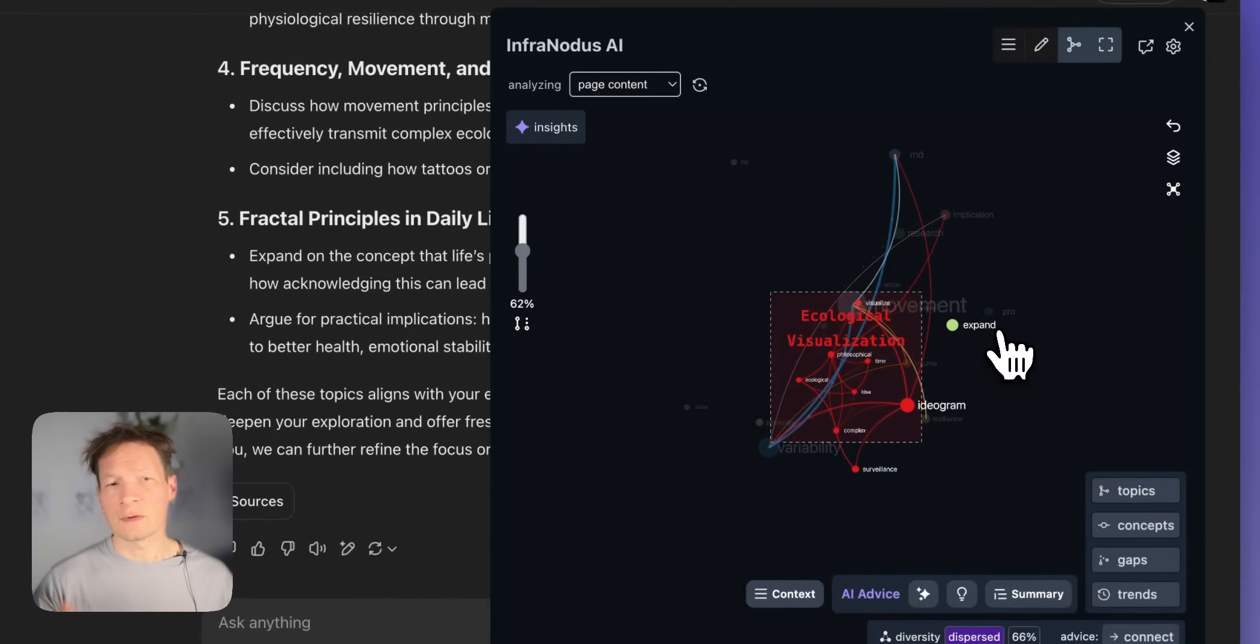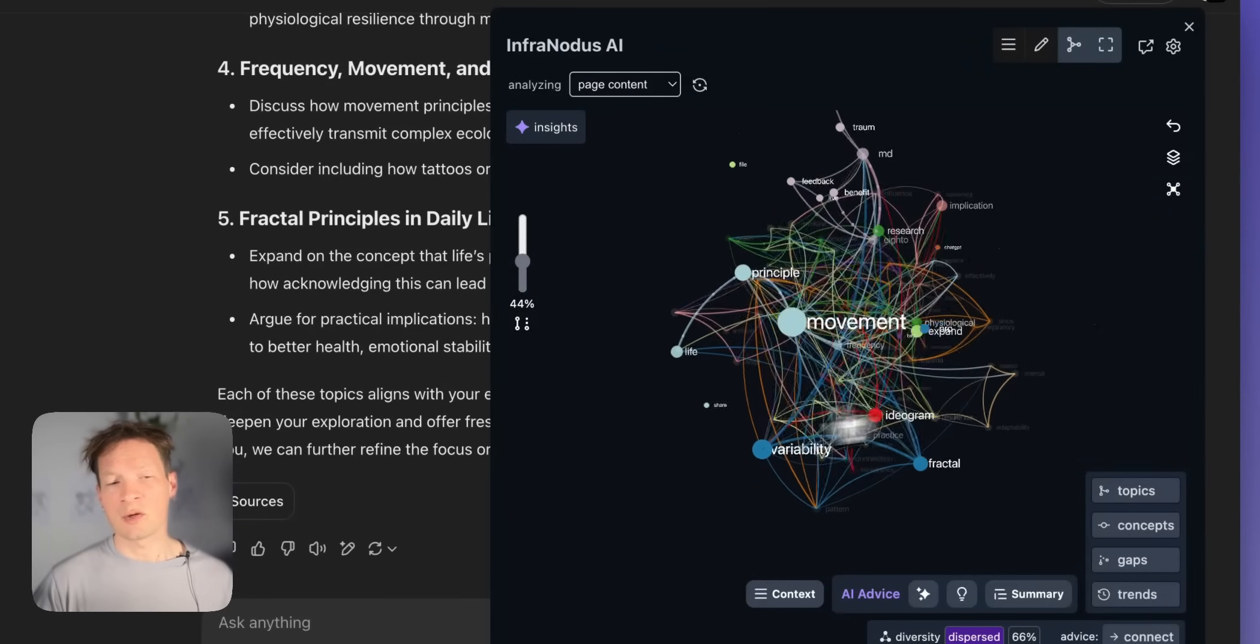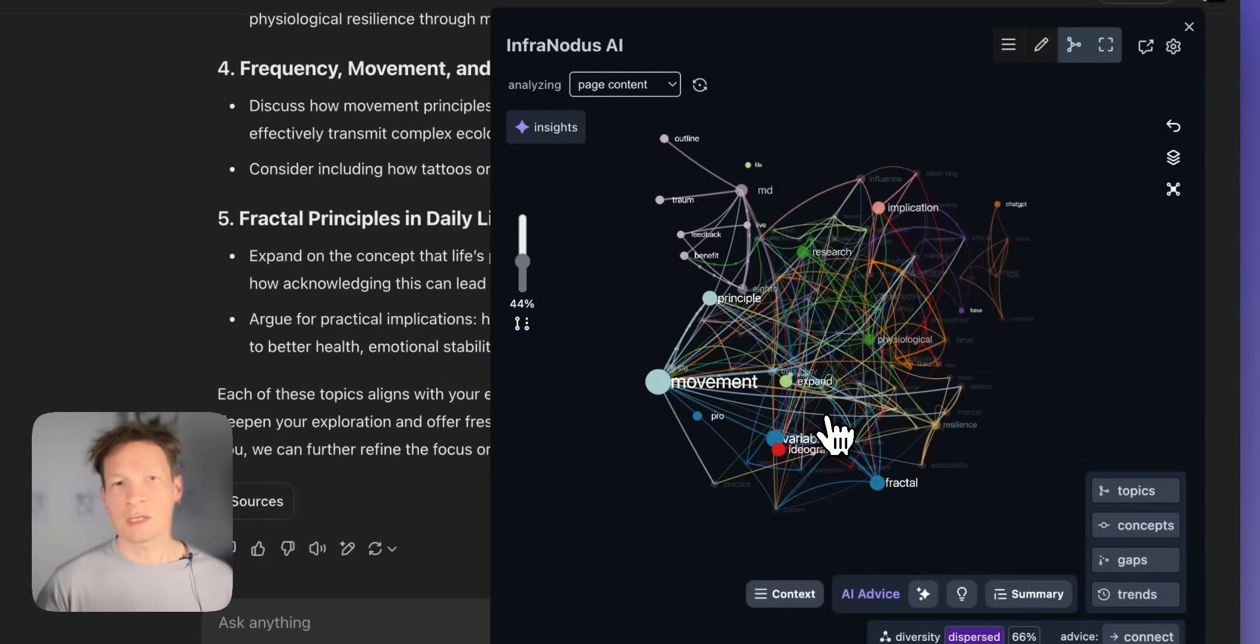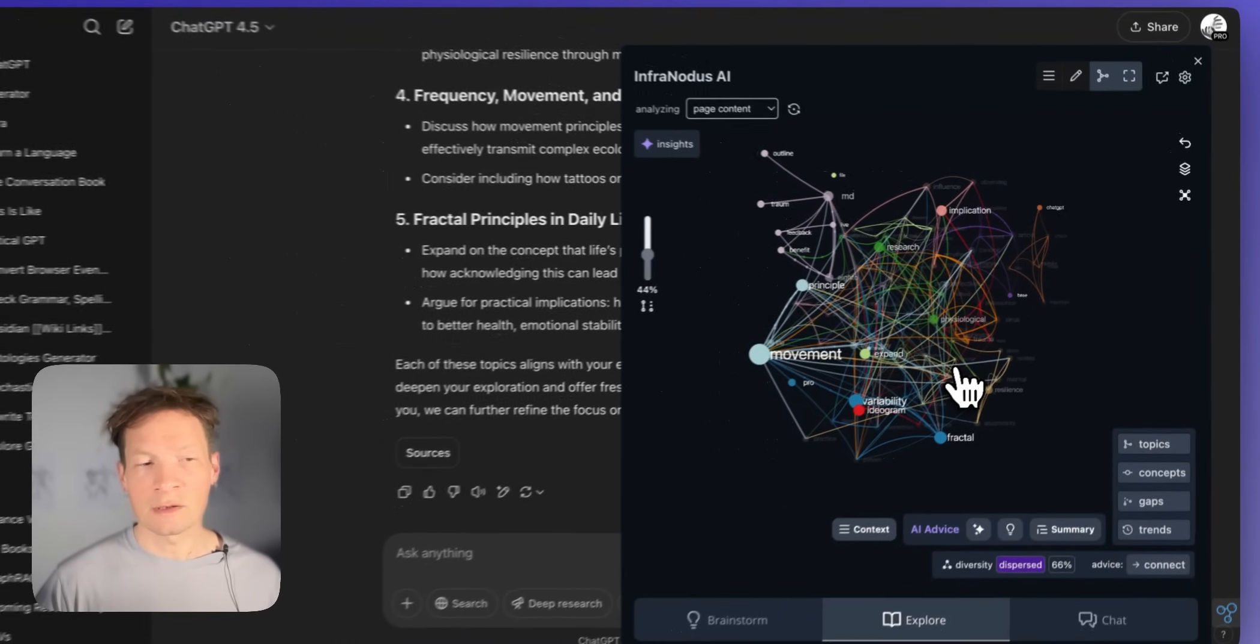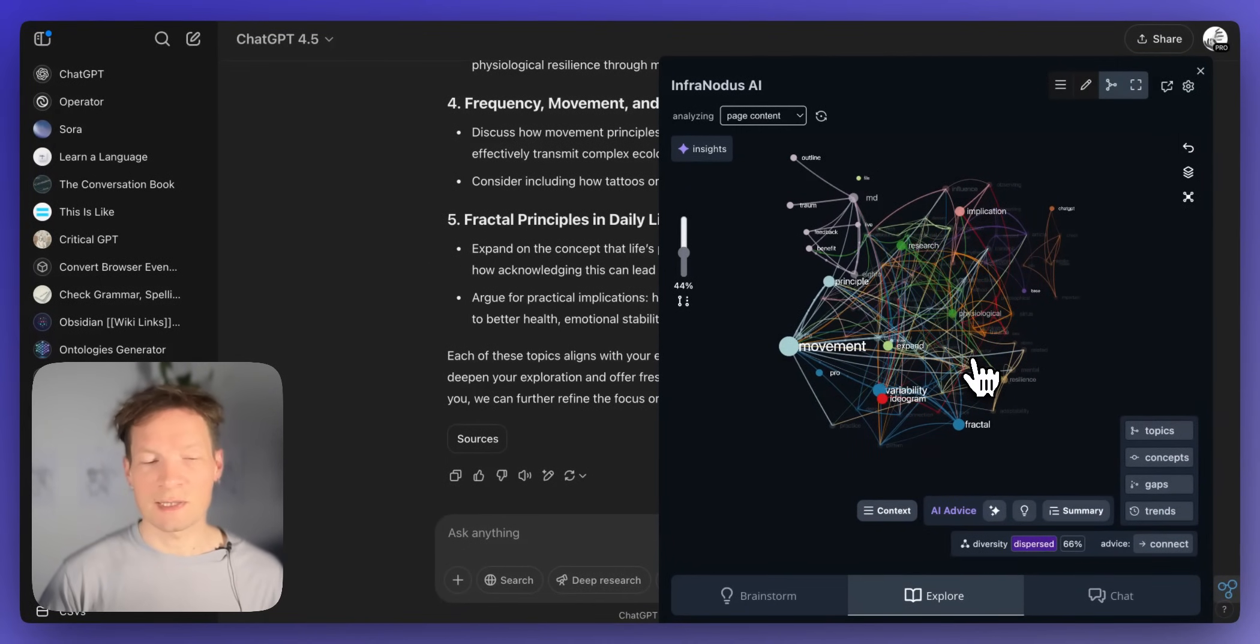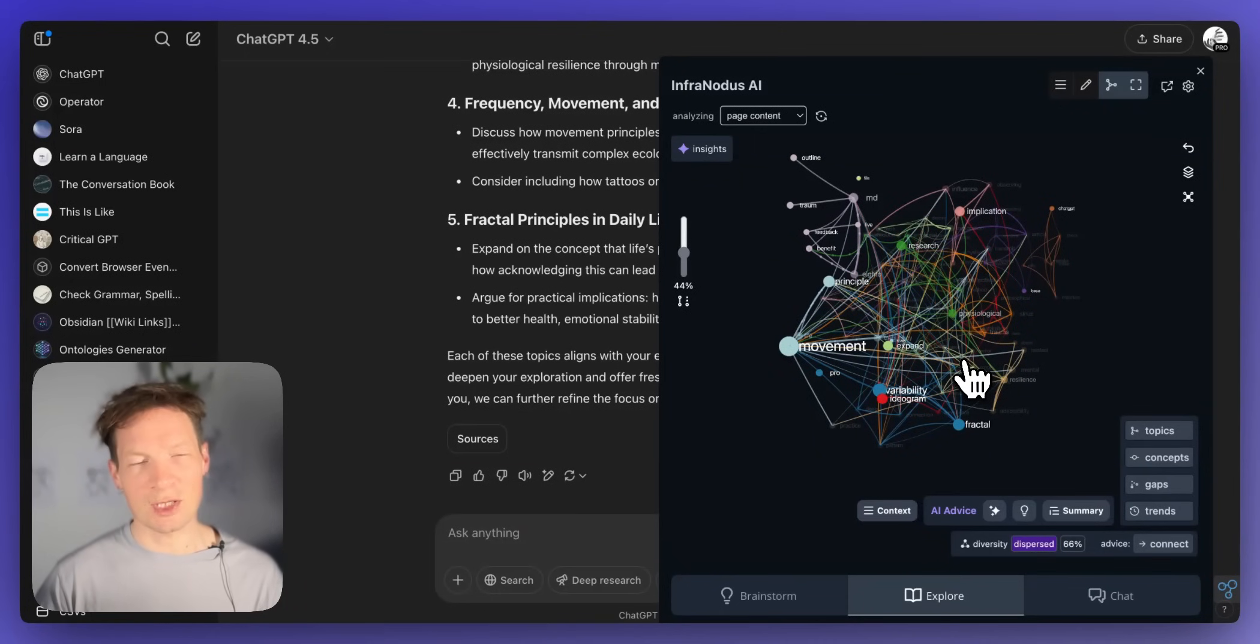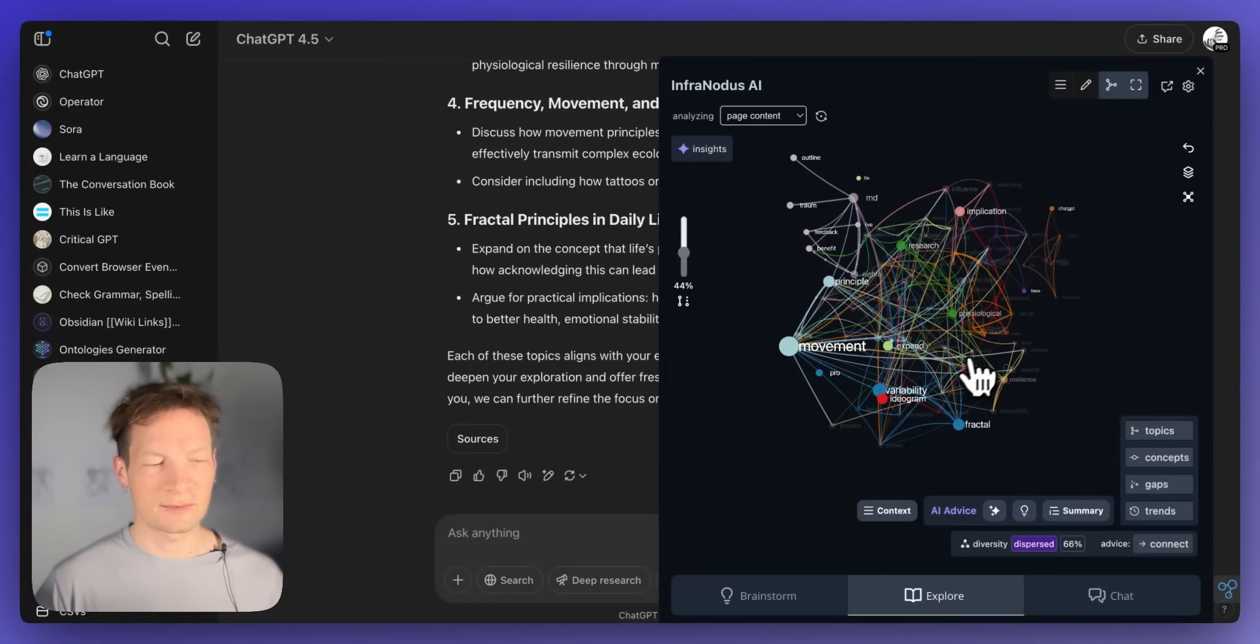So you can also use it on any website so this becomes like your portable knowledge graph that you can take with you and use it on any content you wish in any context you like. Thank you and if you have any questions please let me know and also I will appreciate if you subscribe to this channel so that this video can get recommended to other people interested in this content.